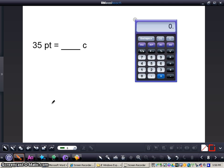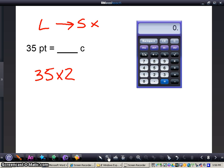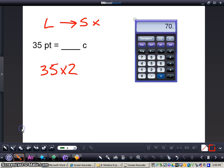Now we have the problem of converting 35 pints into cups. This is a larger-to-smaller conversion, so we're going to multiply. We need to figure out how many cups are in a pint — two cups equals one pint — so we multiply 35 times two. That gives me 70, so 35 pints equals 70 cups.